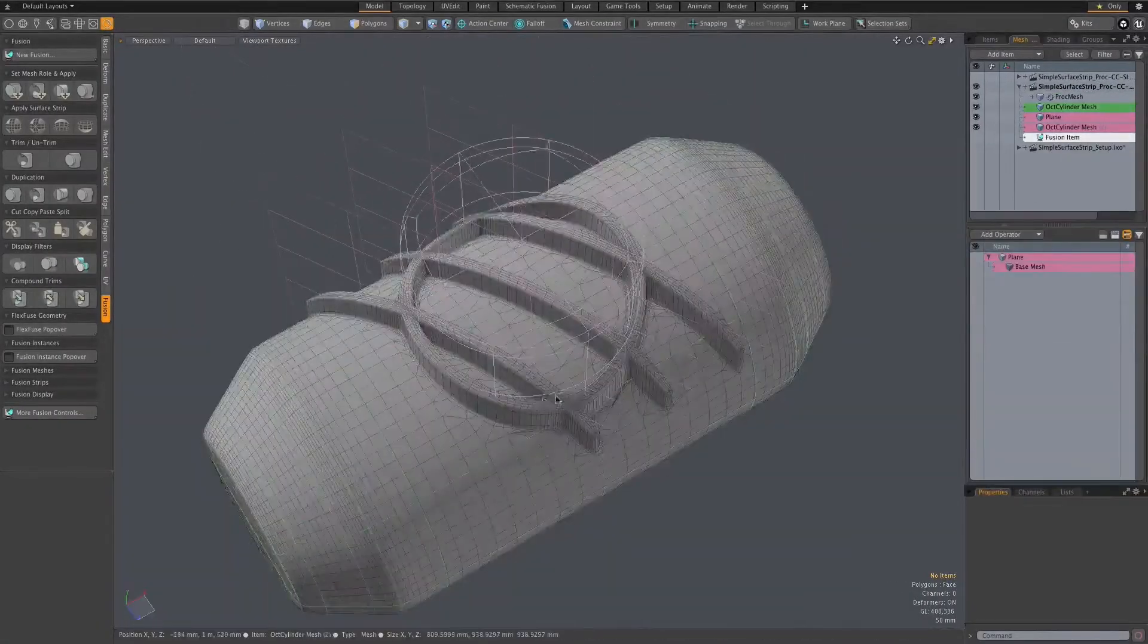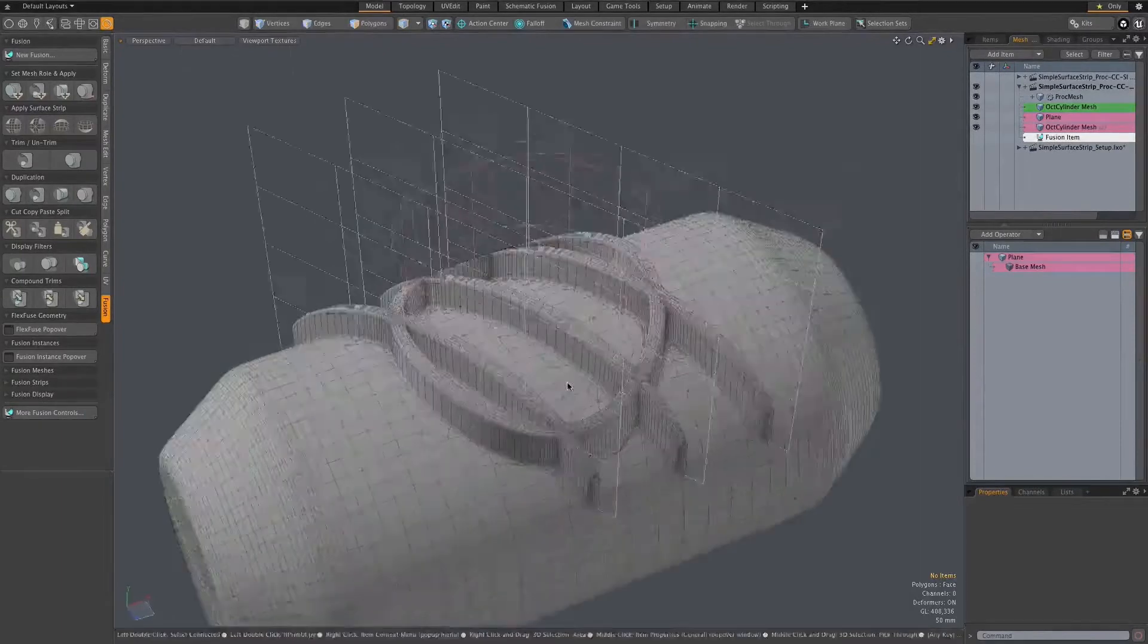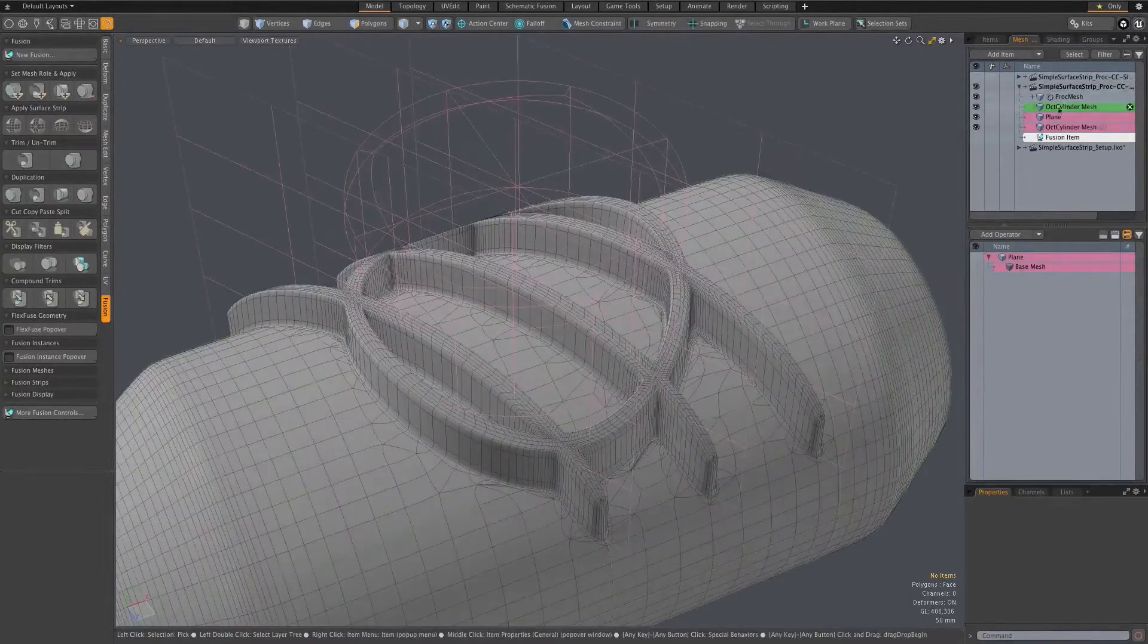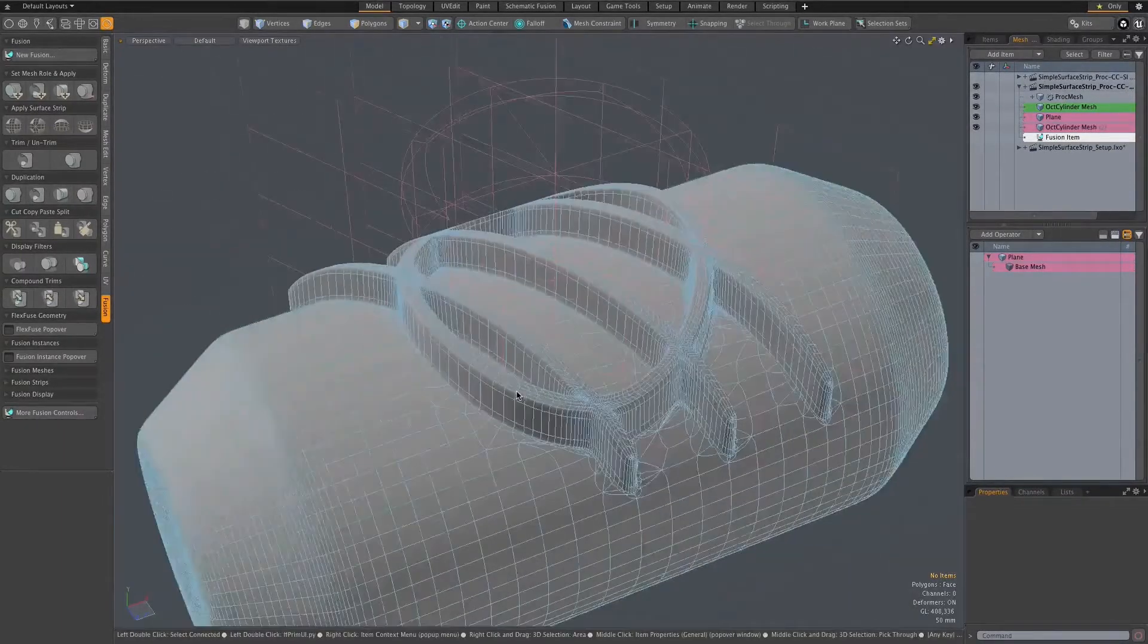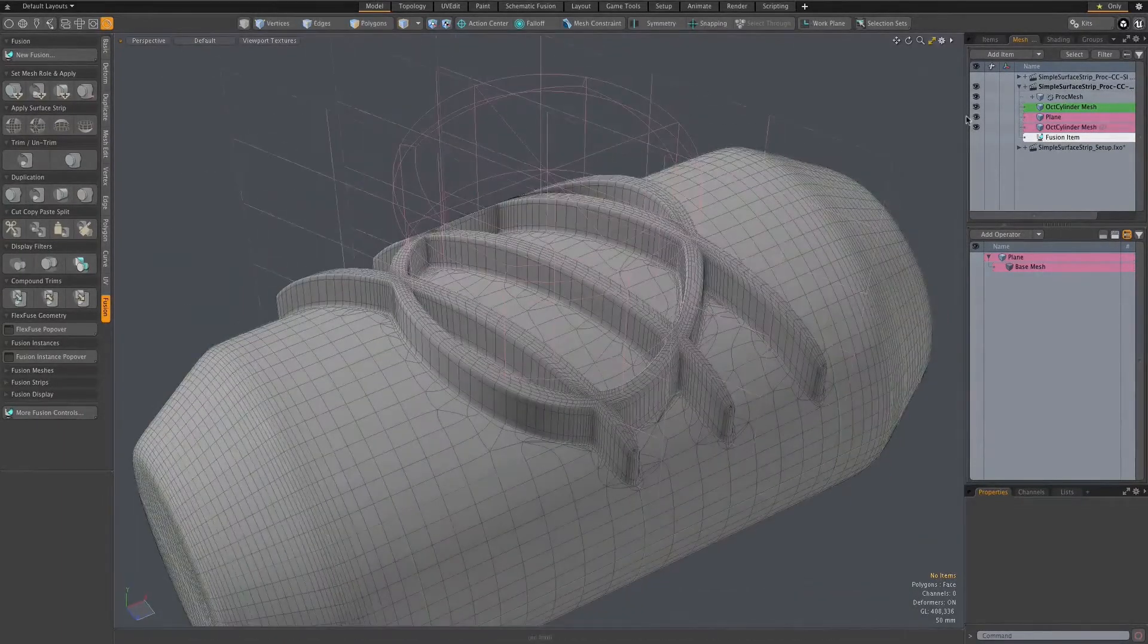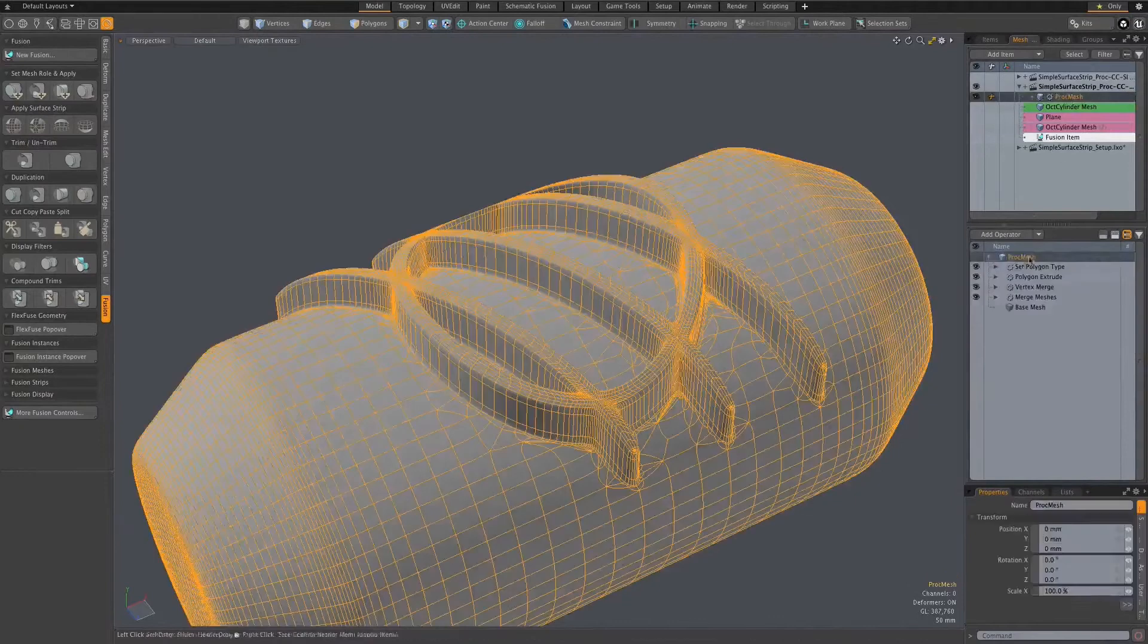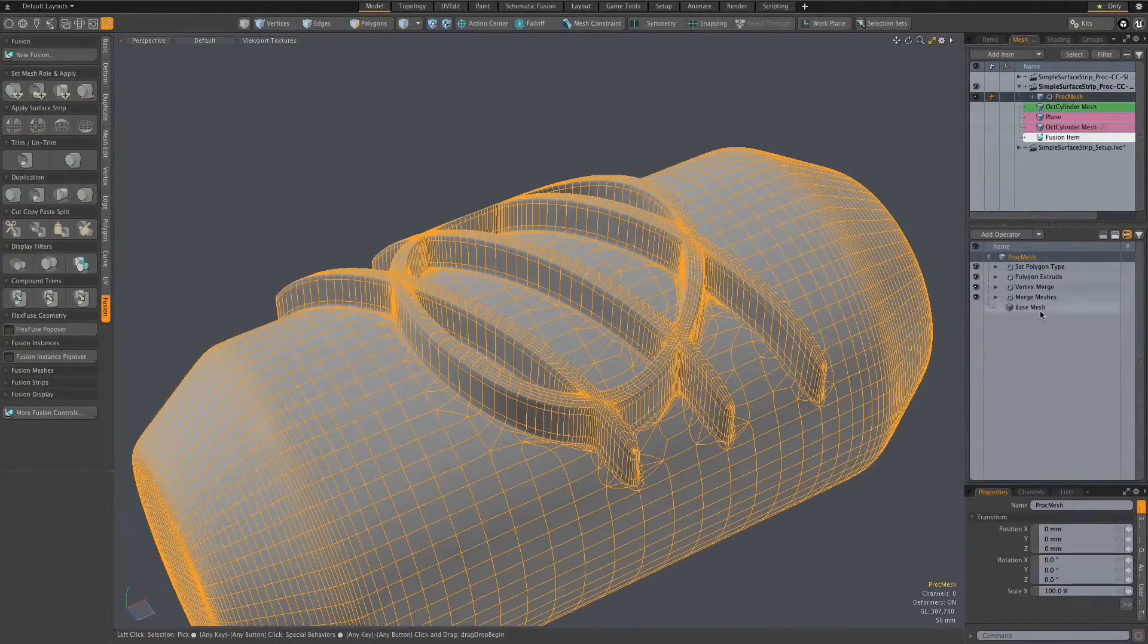Fusion strips are not so much a modelling tool, but a bridge between mesh fusion and other modelling approaches. The quad geometry created forms a useful base to continue with any kind of direct modelling.